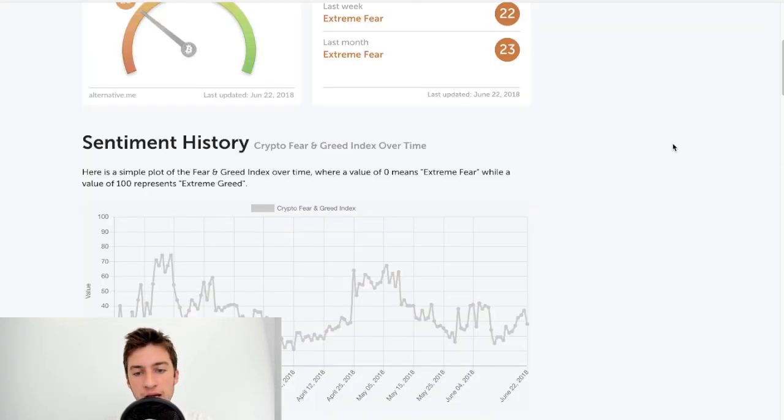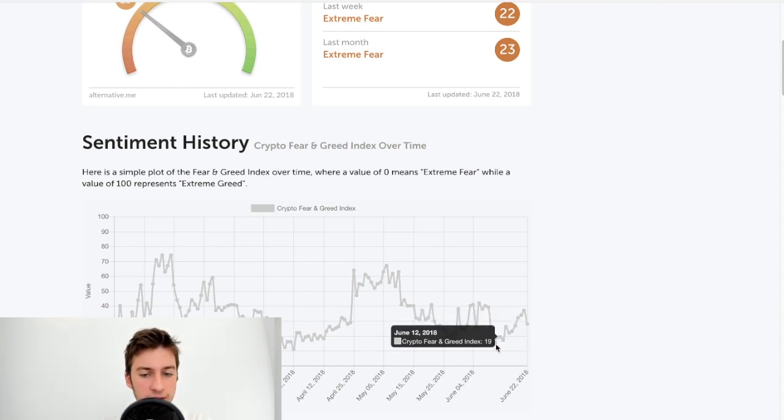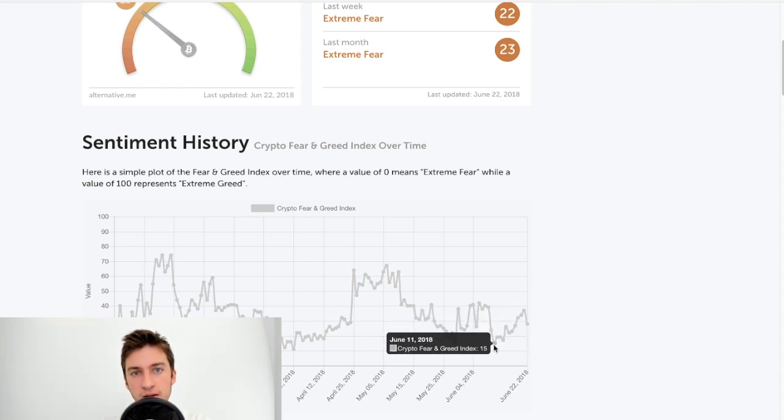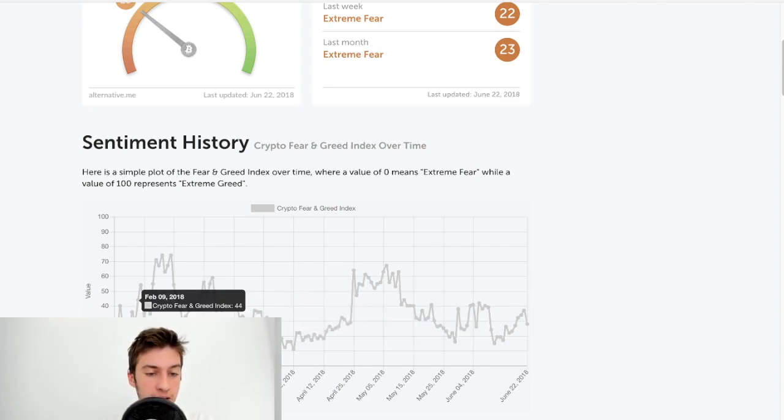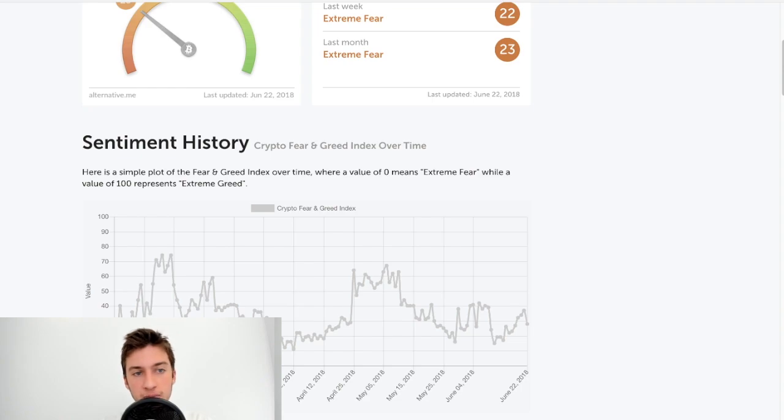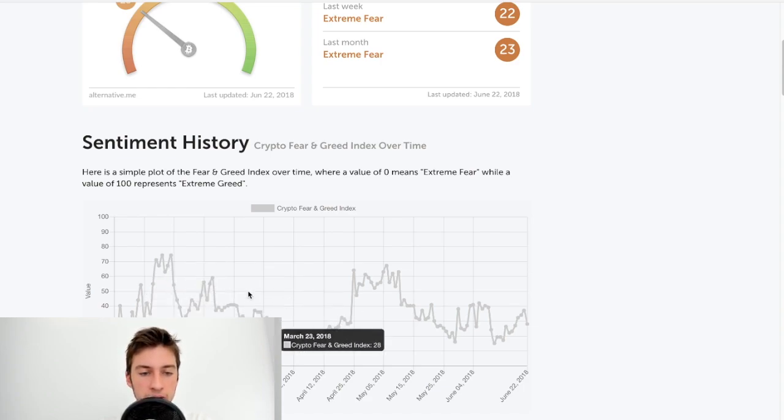Now let's take a look at what the Fear Greed Index is at now. It's currently at $28, which is not fantastic. I would like to see that go at least below $15 and preferably below $10. So we can get a bounce like this. I really want to see a heavy amount of panic and fear in this market before I'd be comfortable getting back into Bitcoin. As you can see here.